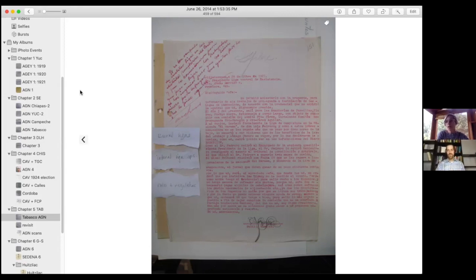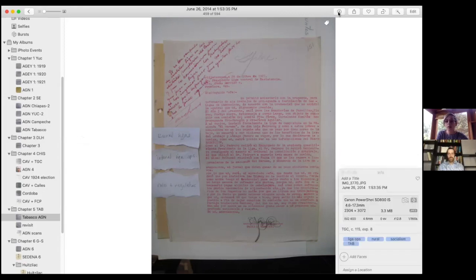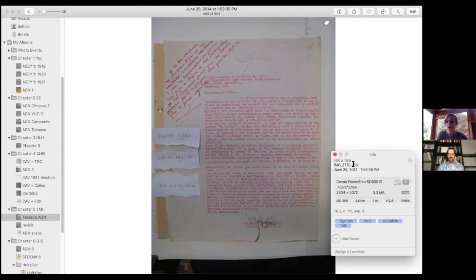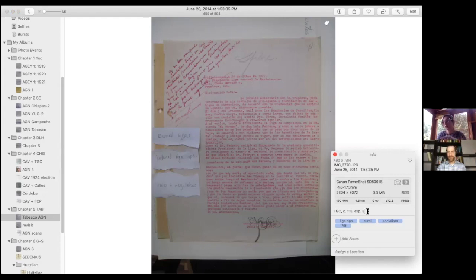The advantage of doing it this way is that it made it easier to retrace my steps for citation. You can see there's additional metadata here — I have the citation information, and then I have my keywording down here as well. That made things more findable in iPhoto. So the first sort of process was to put citation information on every document, and then the second was to go through and really read the documents and do the keywording. And so if I was writing a section on rural Ligas de Resistencia in Tabasco, I could find this document by searching for 'Tabasco' and 'rural.'